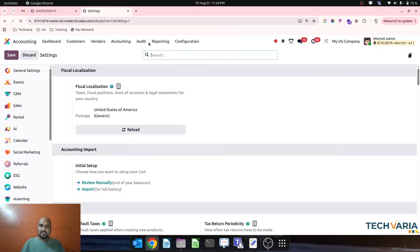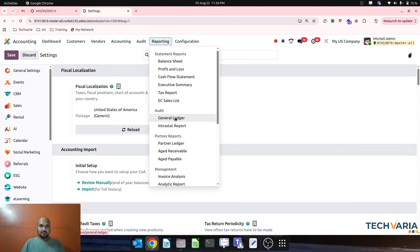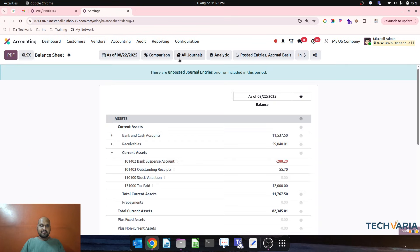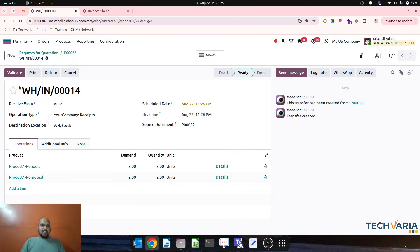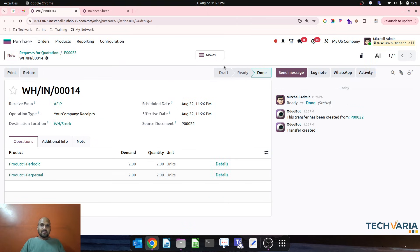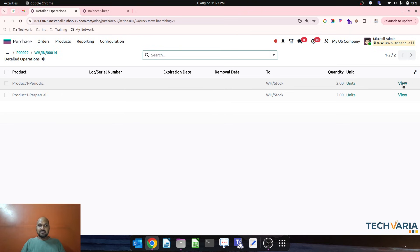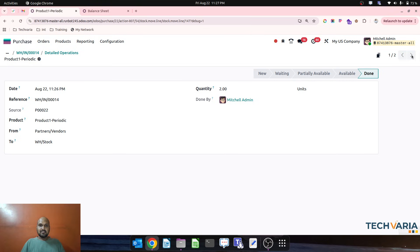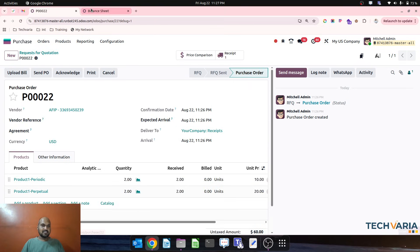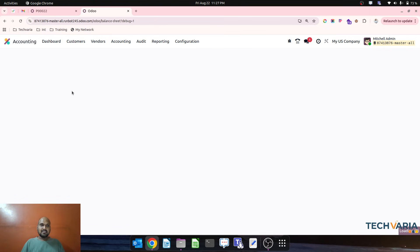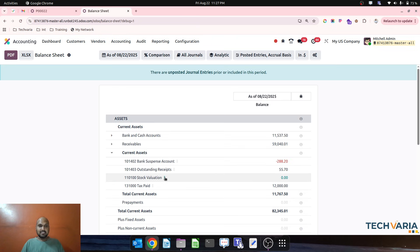Before making the receipt, let me show you the current positioning in my balance sheet — you can see stock valuation is zero. Now after I validate the receipt, I refresh the balance sheet, and stock valuation is still zero. So no valuation entry is generated just from receiving goods.